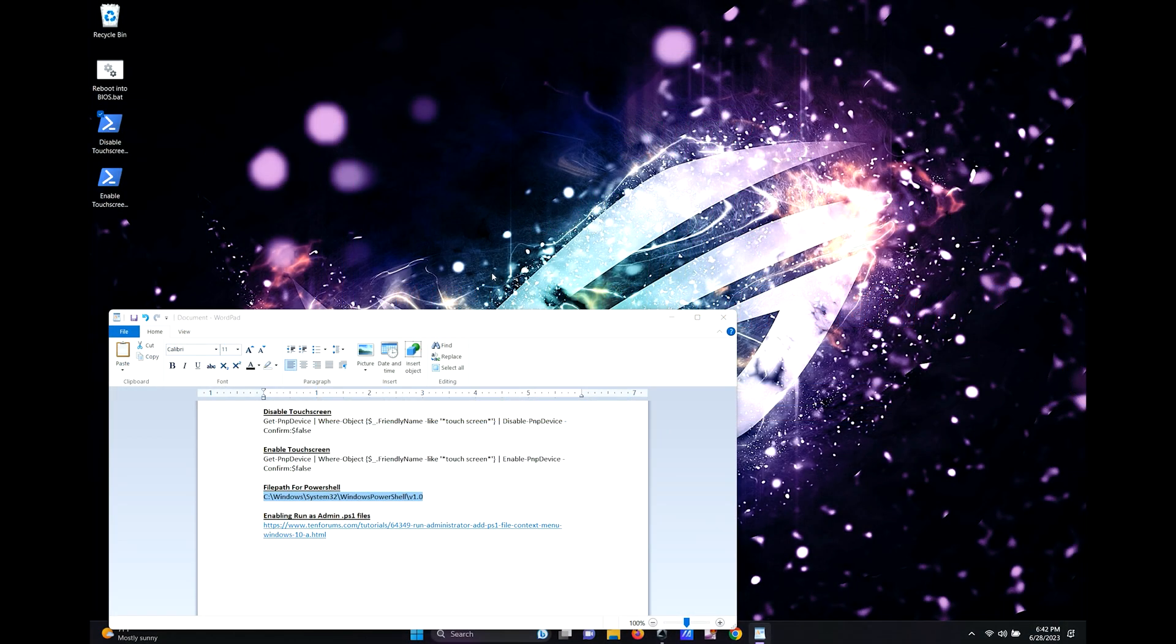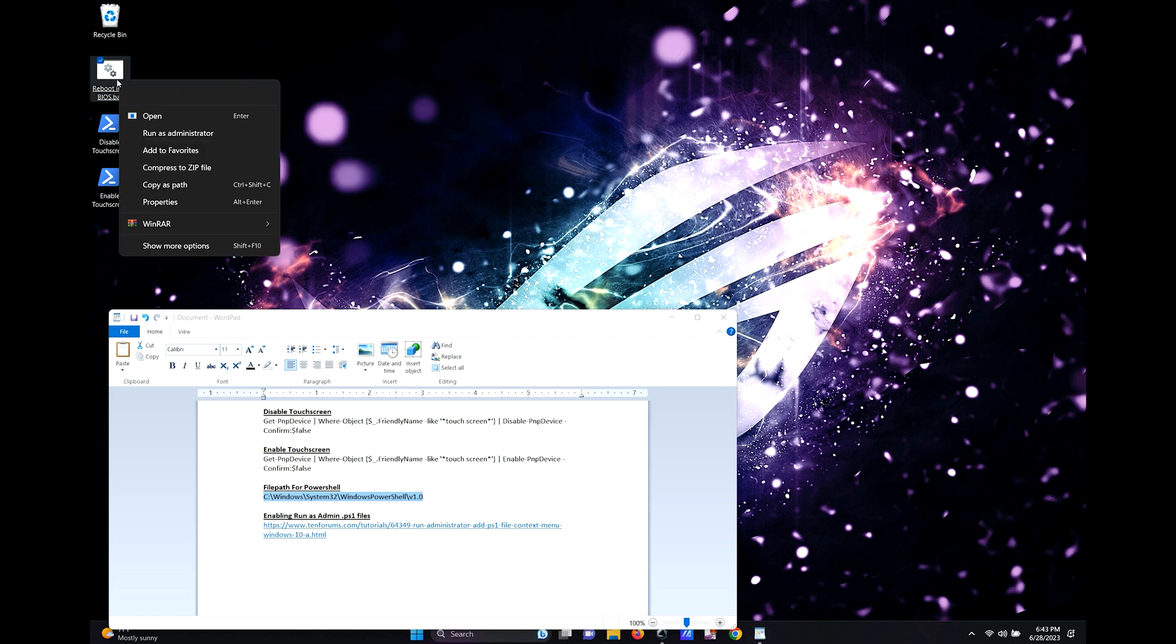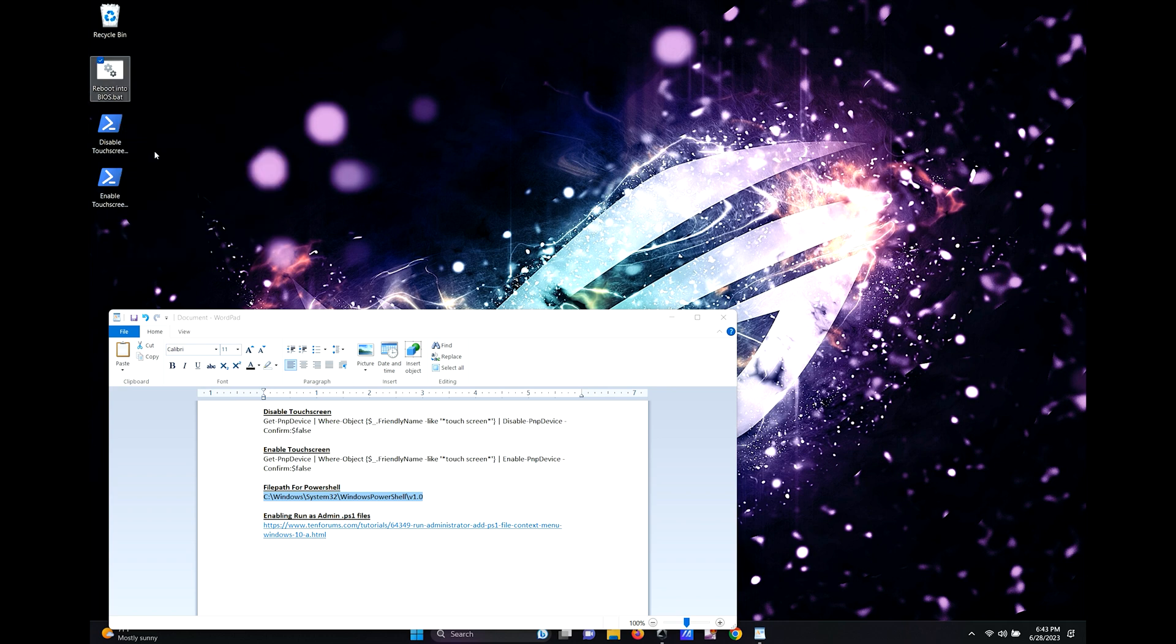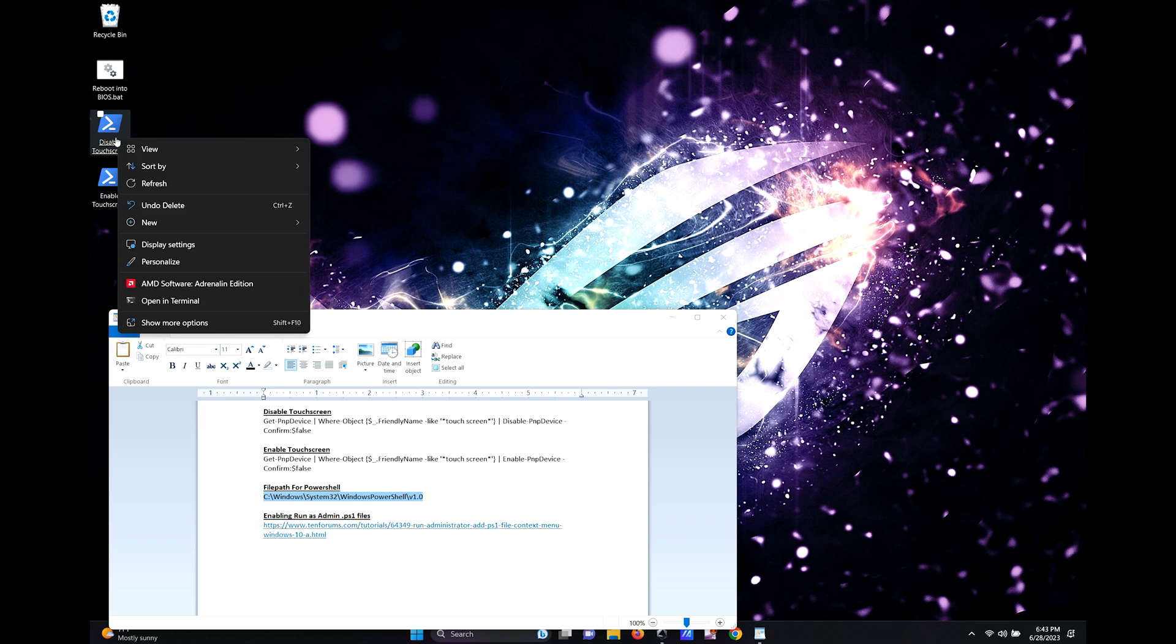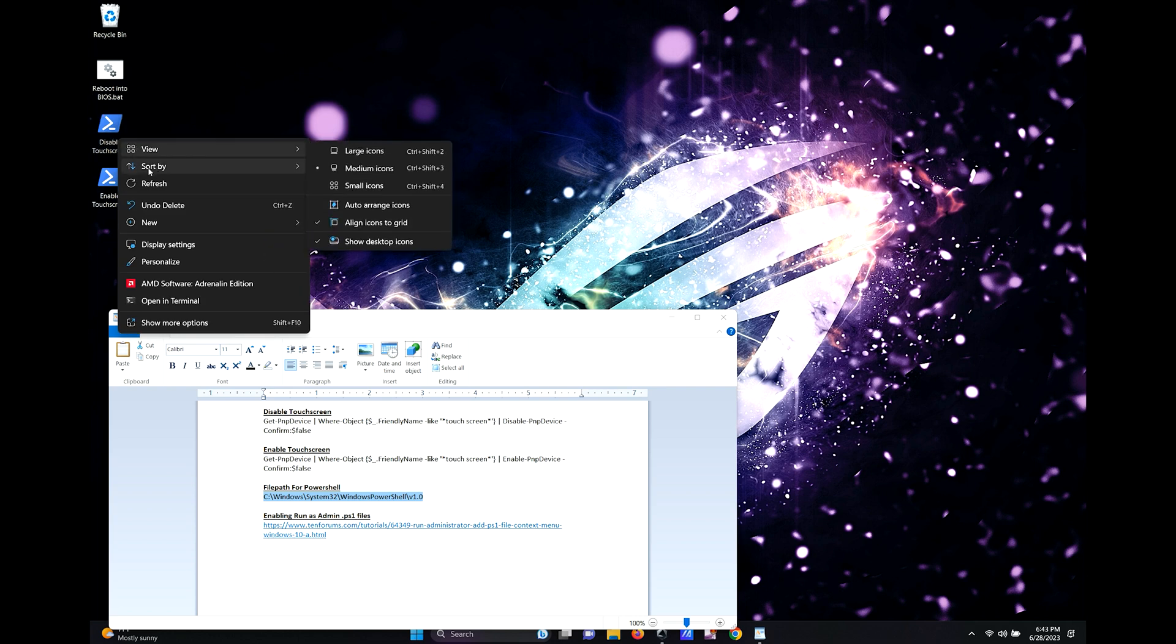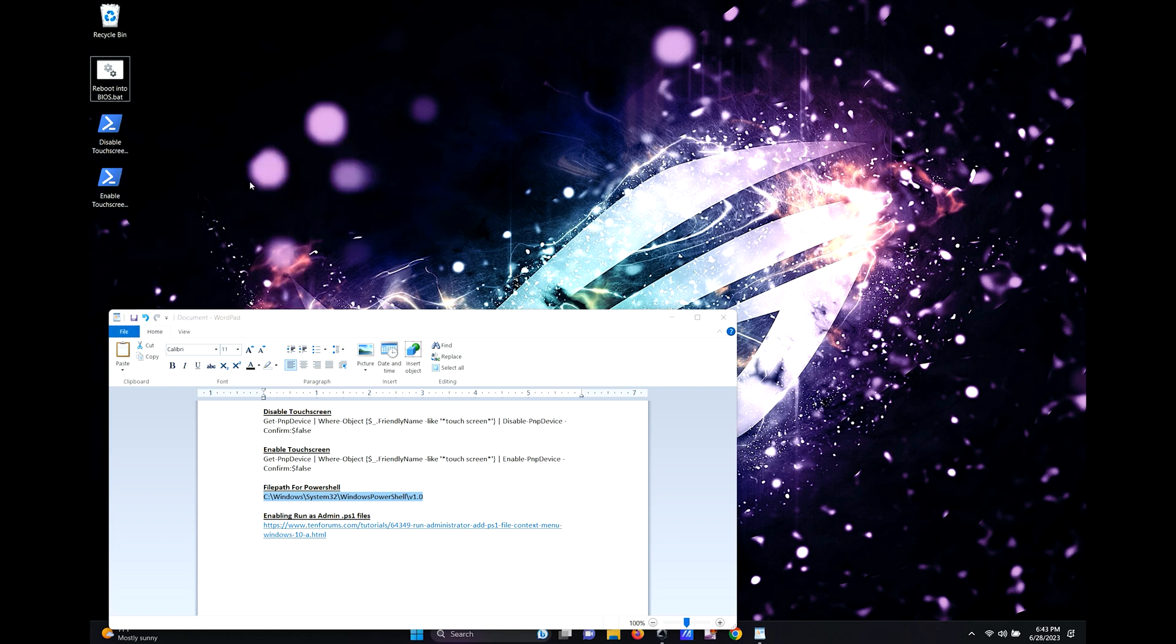By default, .ps1 files cannot be run as admin by right clicking. As you can see, the .bat file can be run as admin, but the .ps1 file cannot. To solve this issue, we will have to edit the registry.